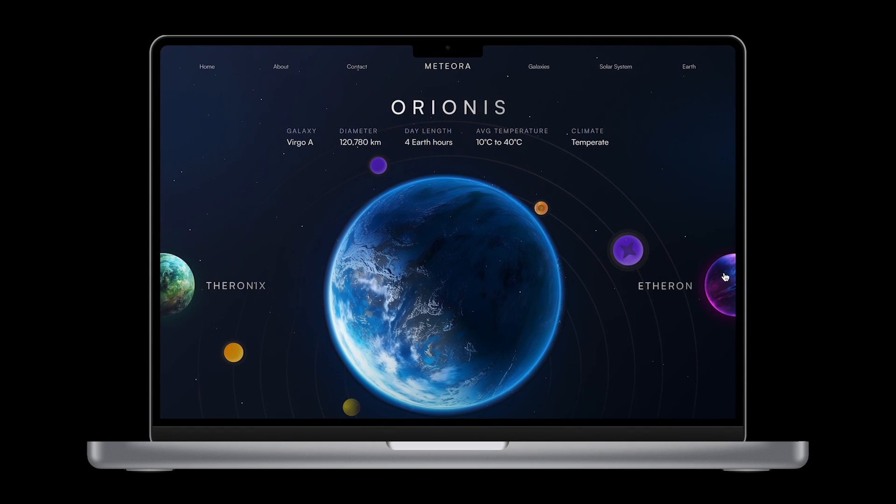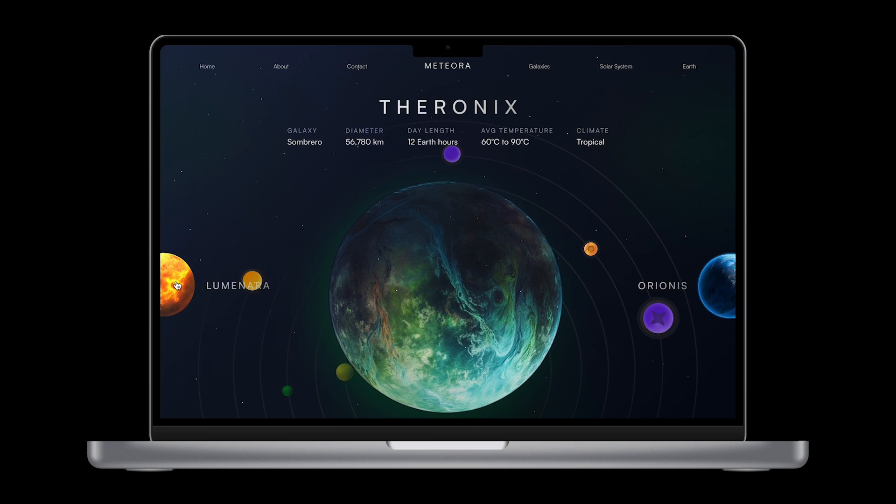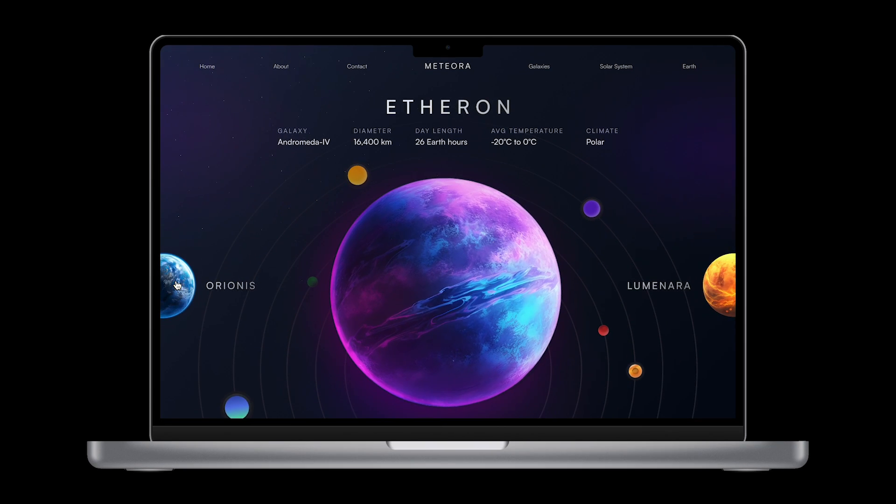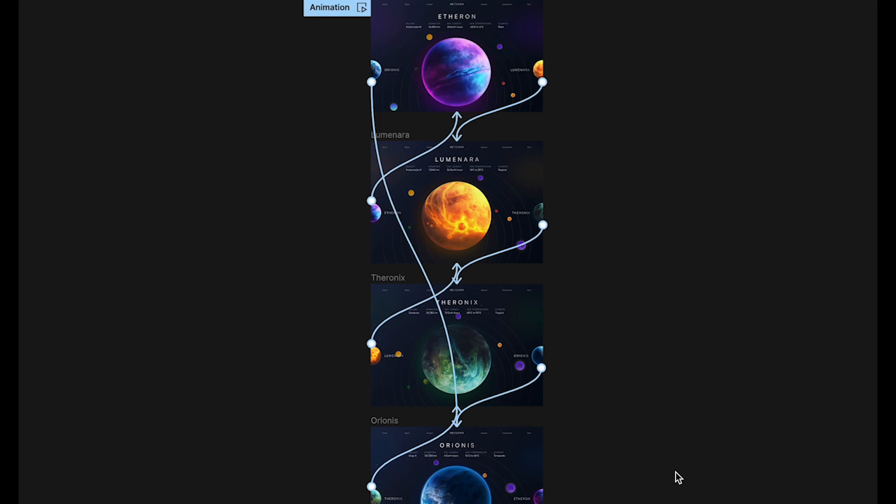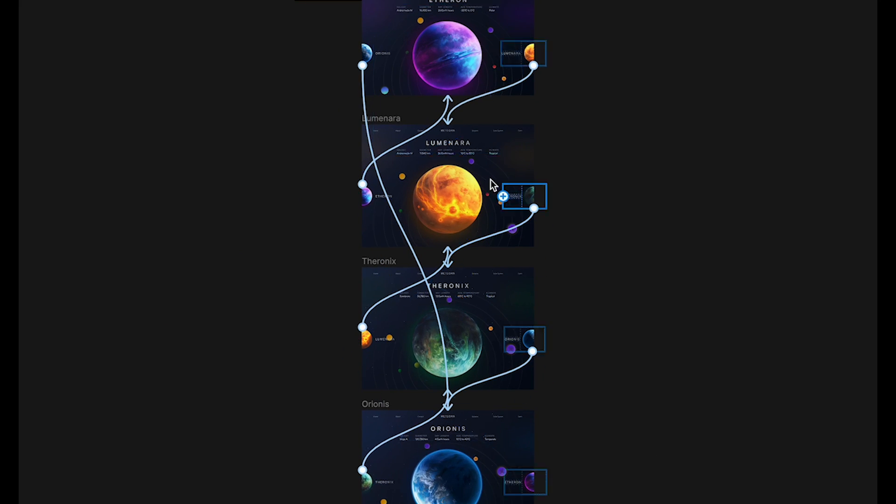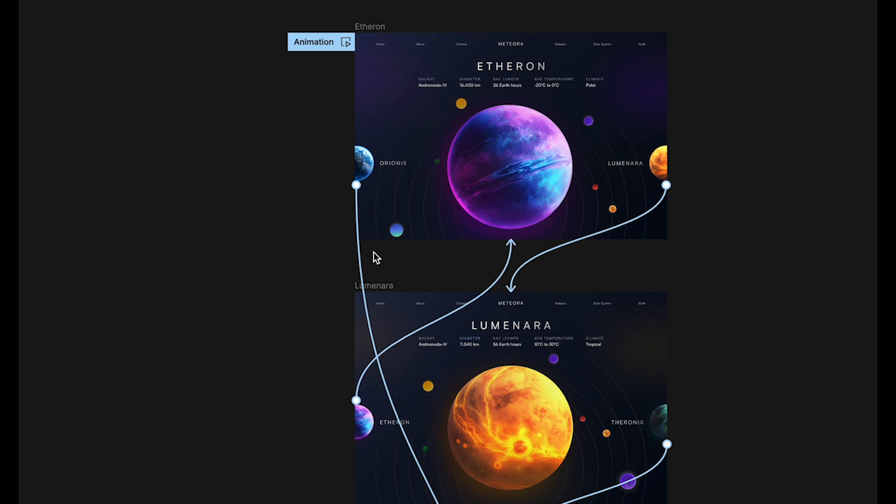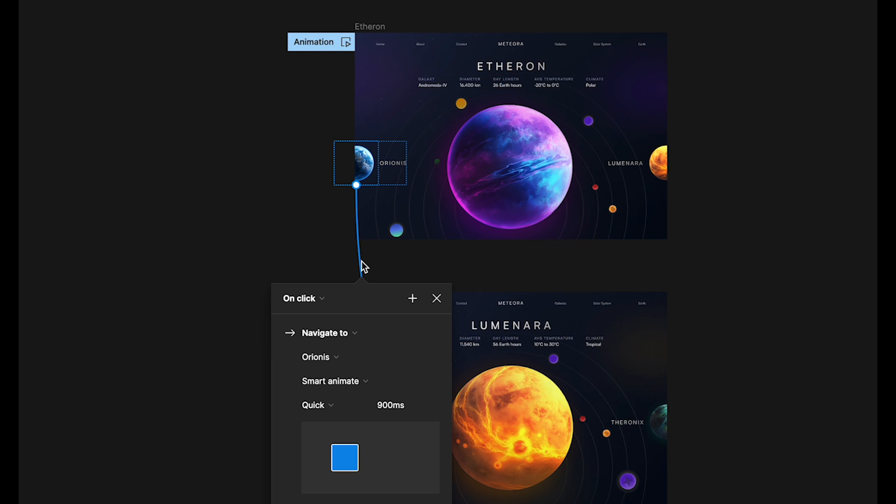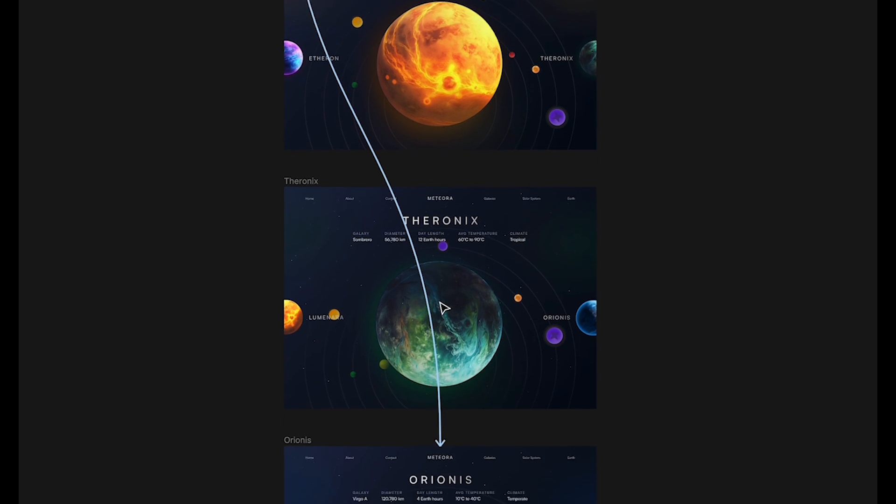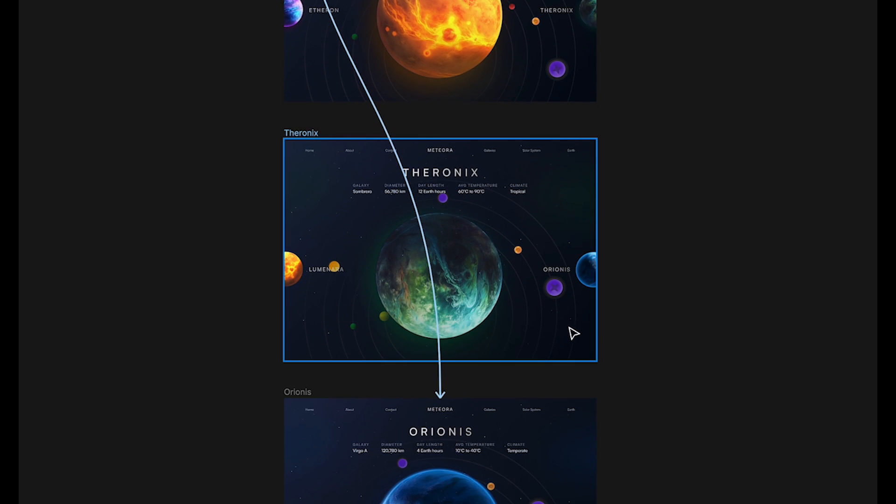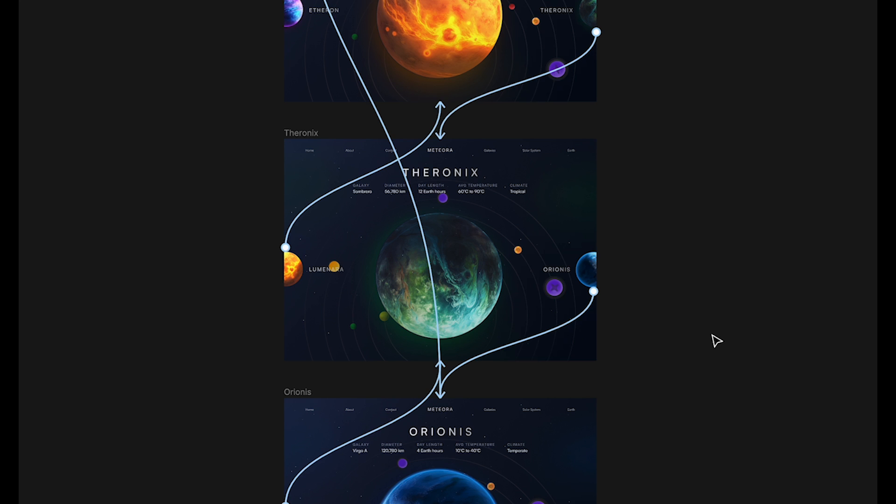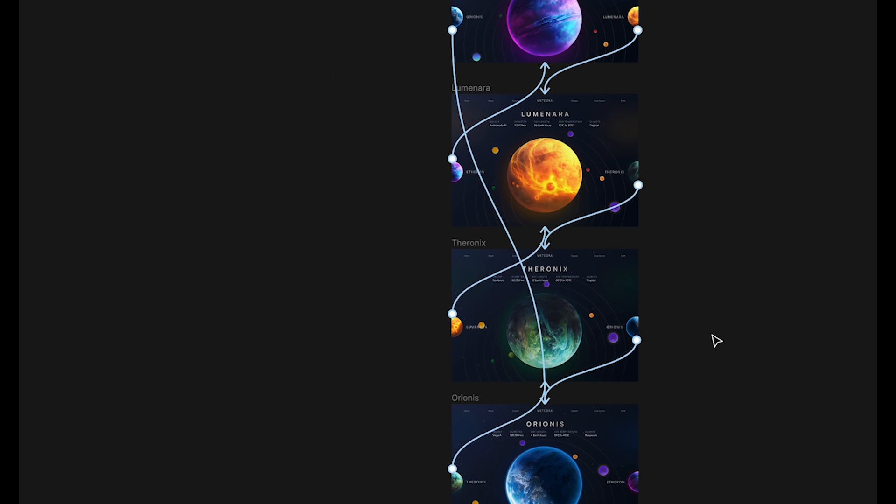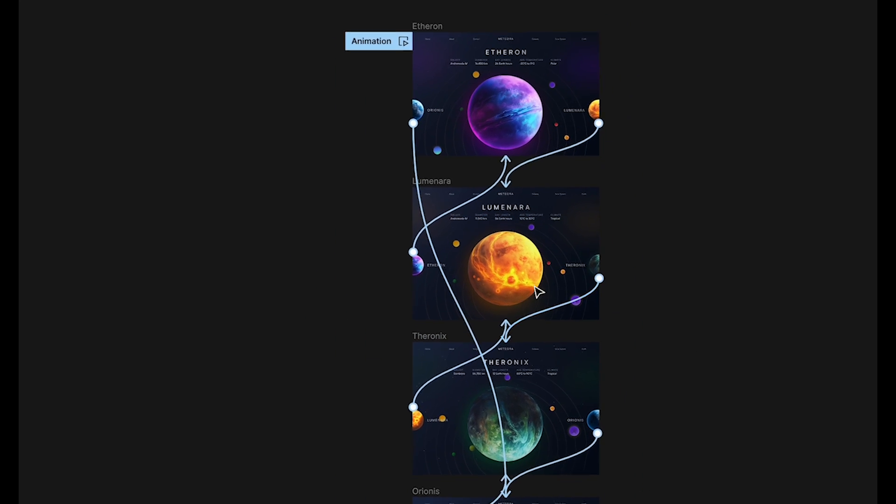Welcome back everyone. Today we'll be animating a planet transition right in Figma. We've got a source file ready for you so you can inspect the file and follow along step by step. Just check the link below this video, download the file, and we're good to go. Alright, let's dive right in.